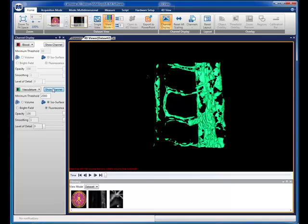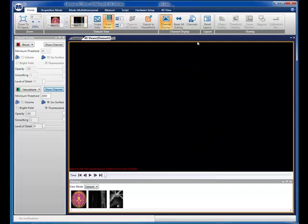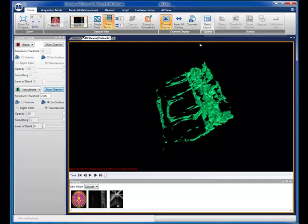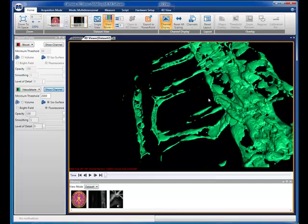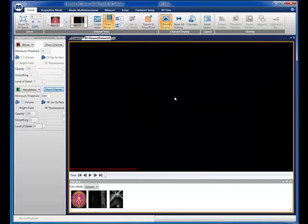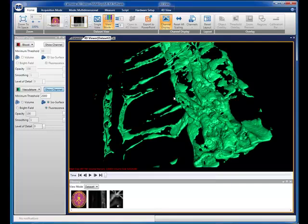Once rendered, you can zoom, pan, and rotate the image with the mouse. Holding the left mouse button lets you rotate. Scrolling with the mouse wheel lets you zoom in and out. Holding the center button while dragging lets you pan the image. As you can see, when I rotate the image, only a sparse data set is presented. This makes moving the image more responsive by not having to render the 3D image with every movement.